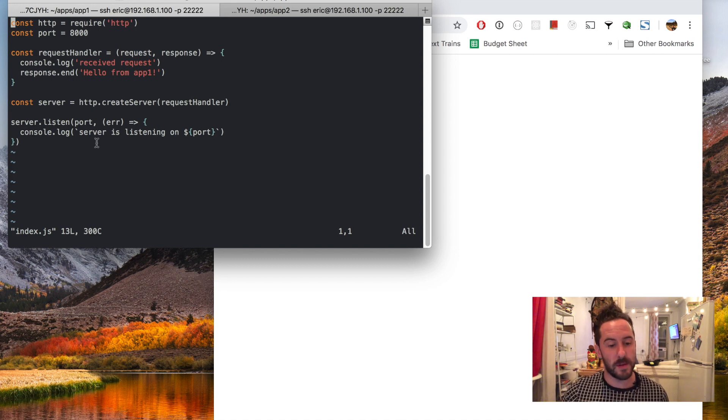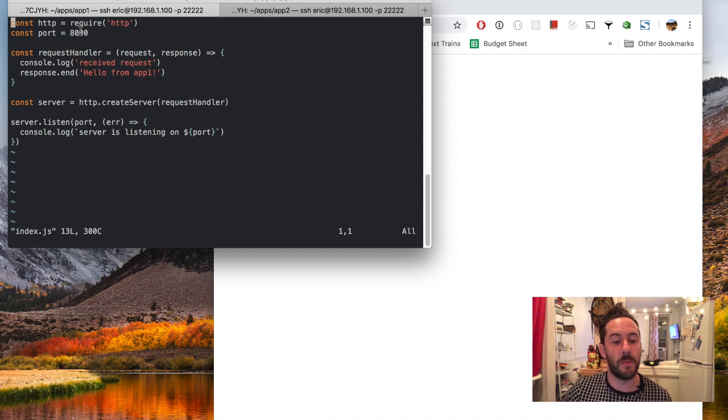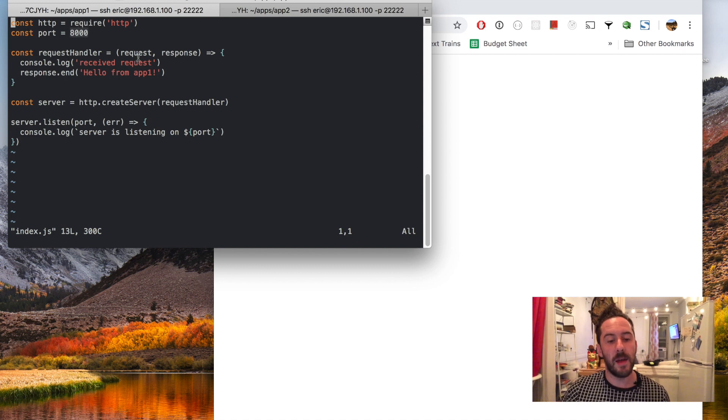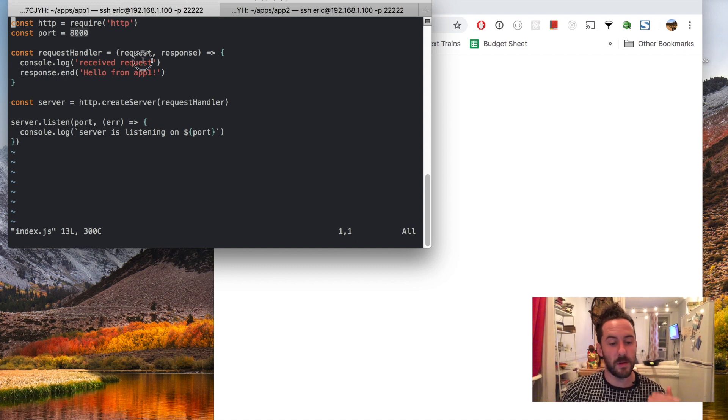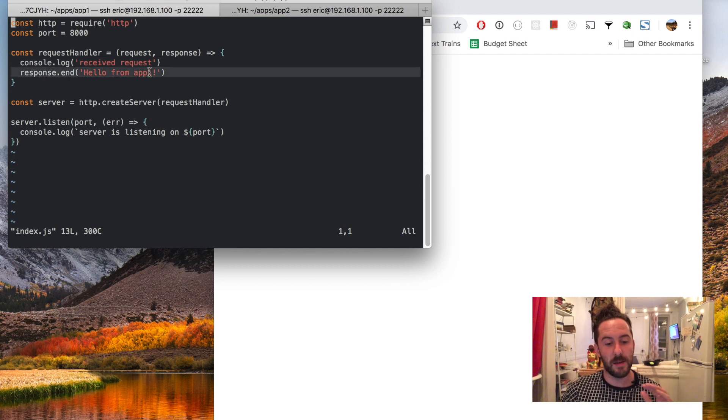App 1 is a simple Node script that will start a web server listening on port 8000 and whenever it receives a request it'll log to the console as well as sending back a basic greeting.